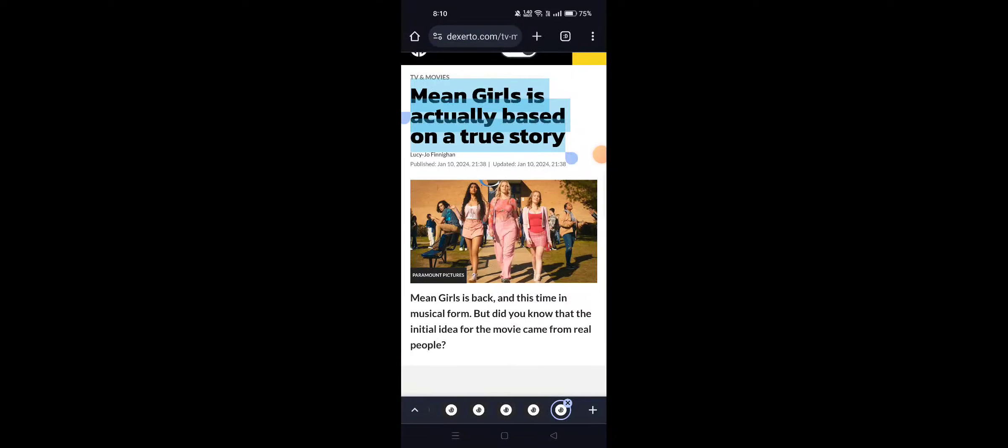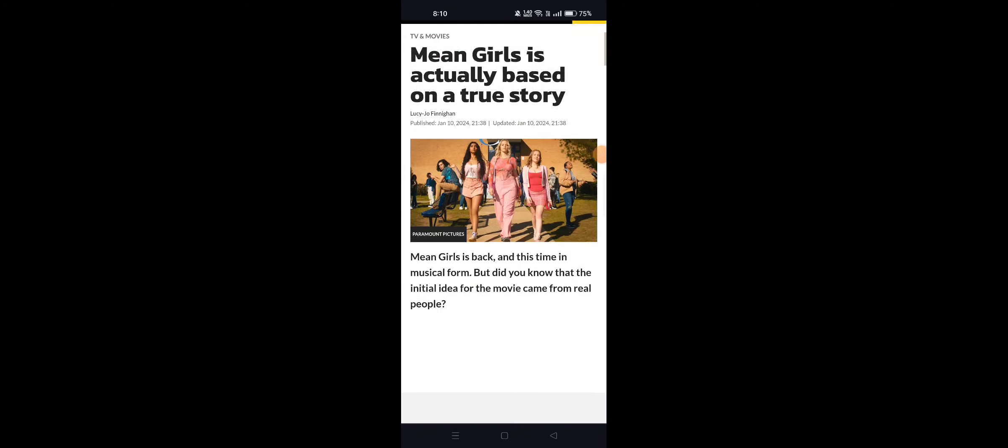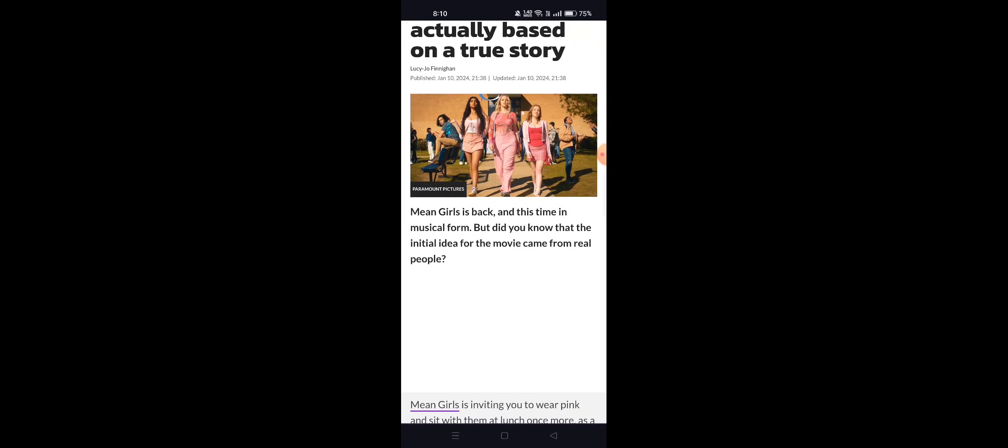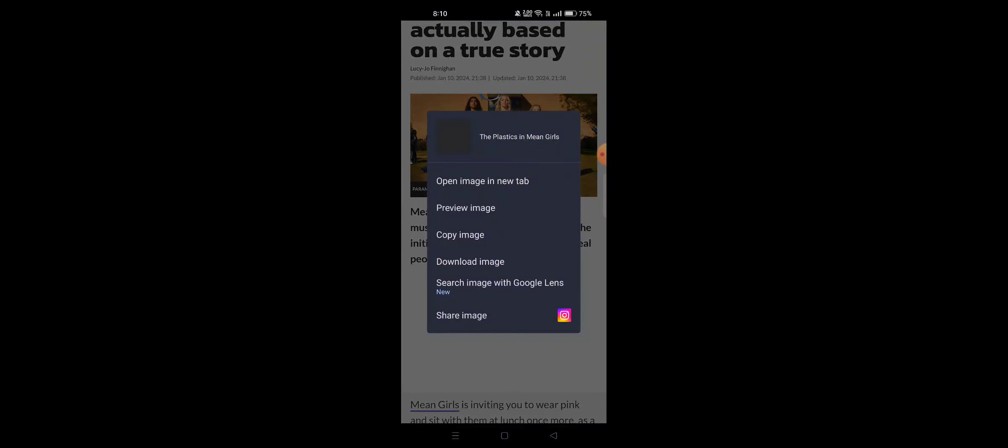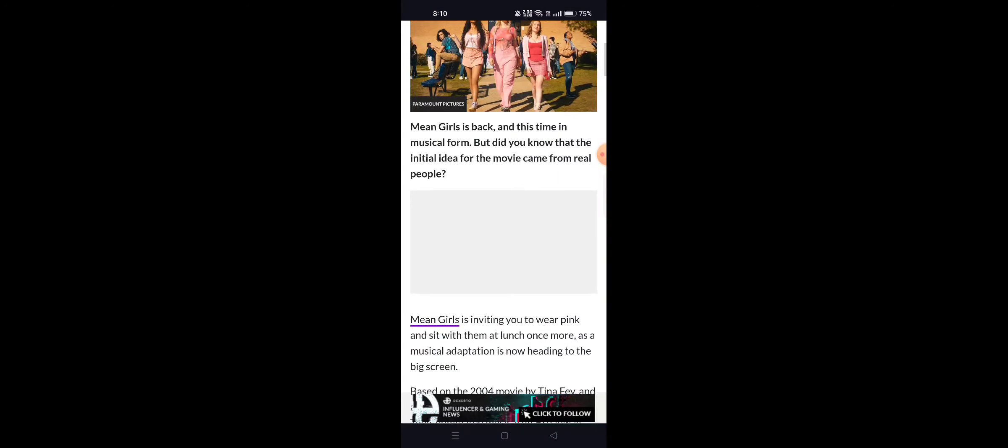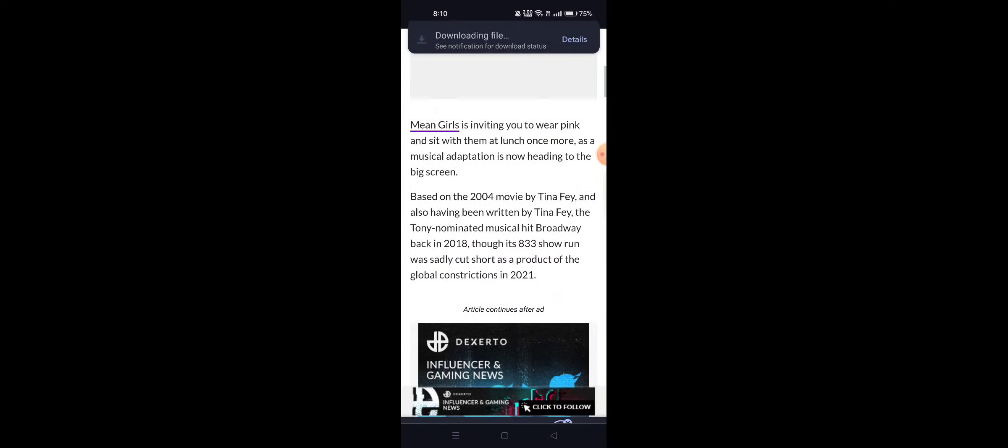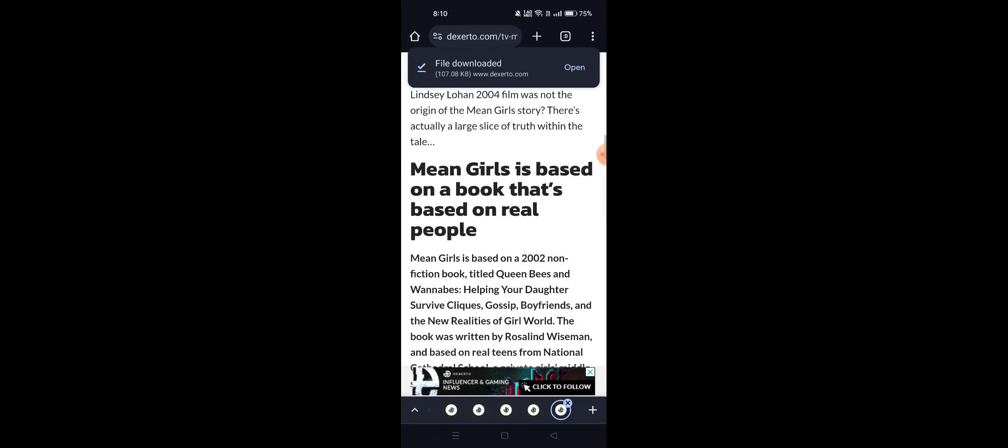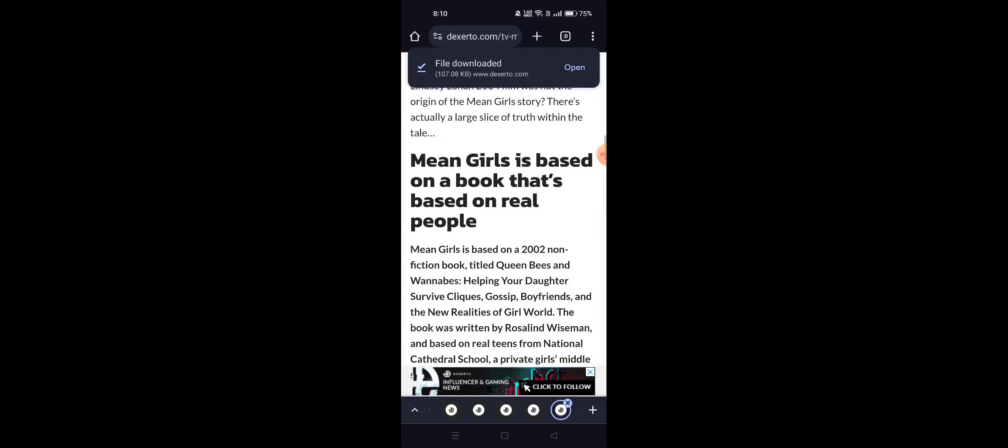Mean Girls is actually based on a true story. Mean Girls is back in that time in the musical form, but did you know that the movie comes from real people? Yes, Mean Girls is based on a book that's based on real people.